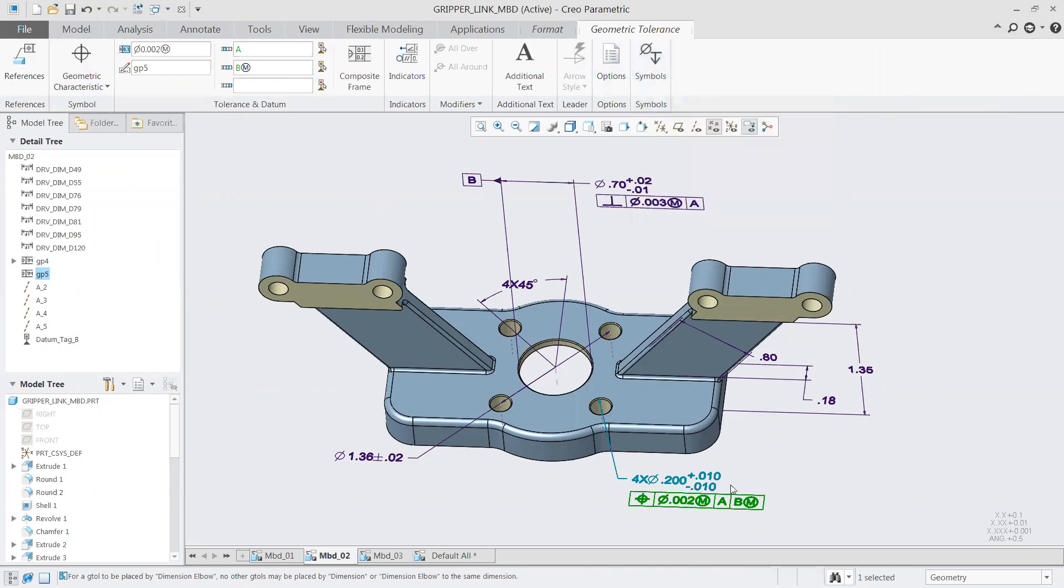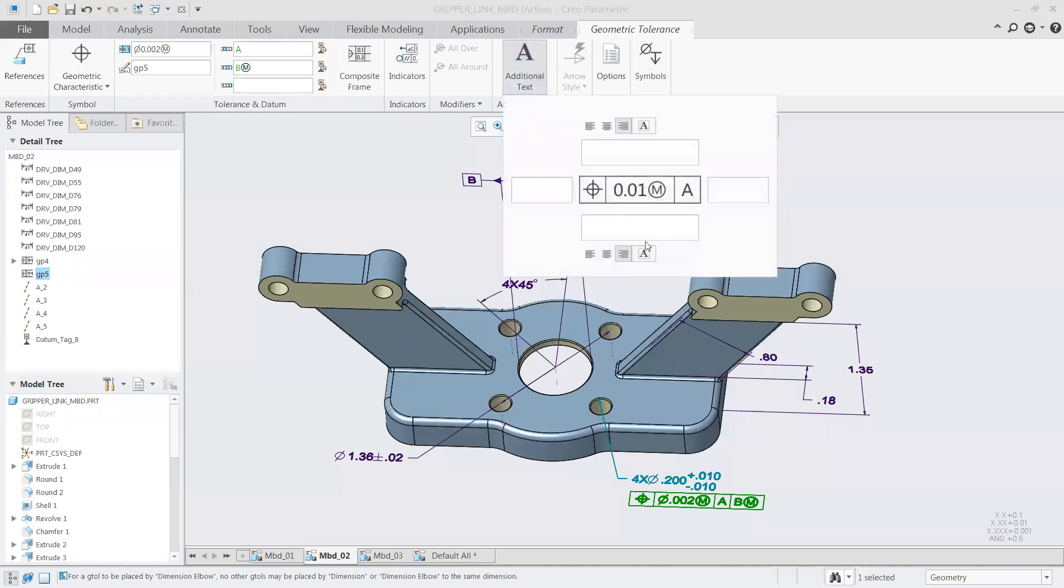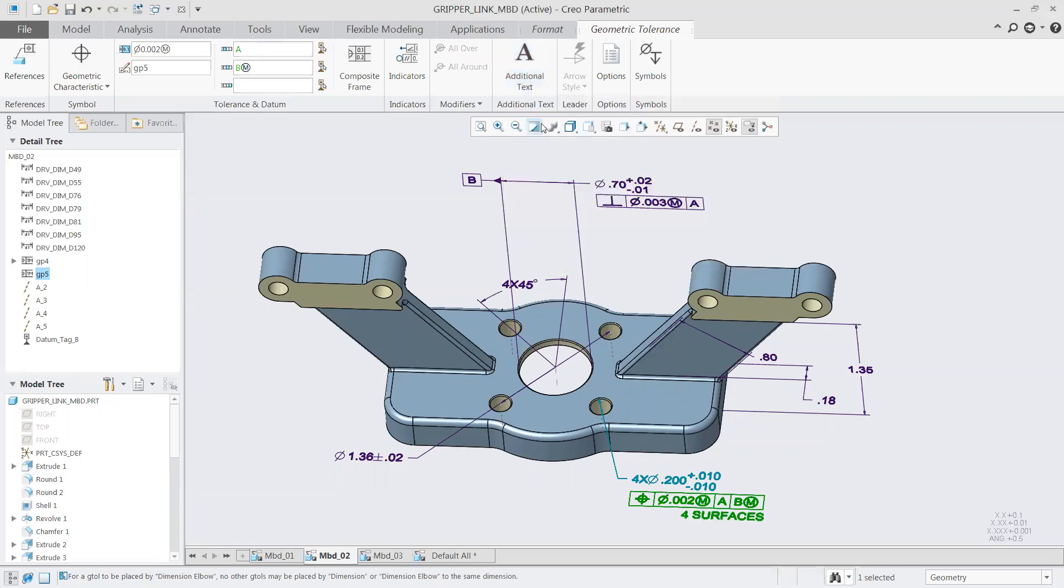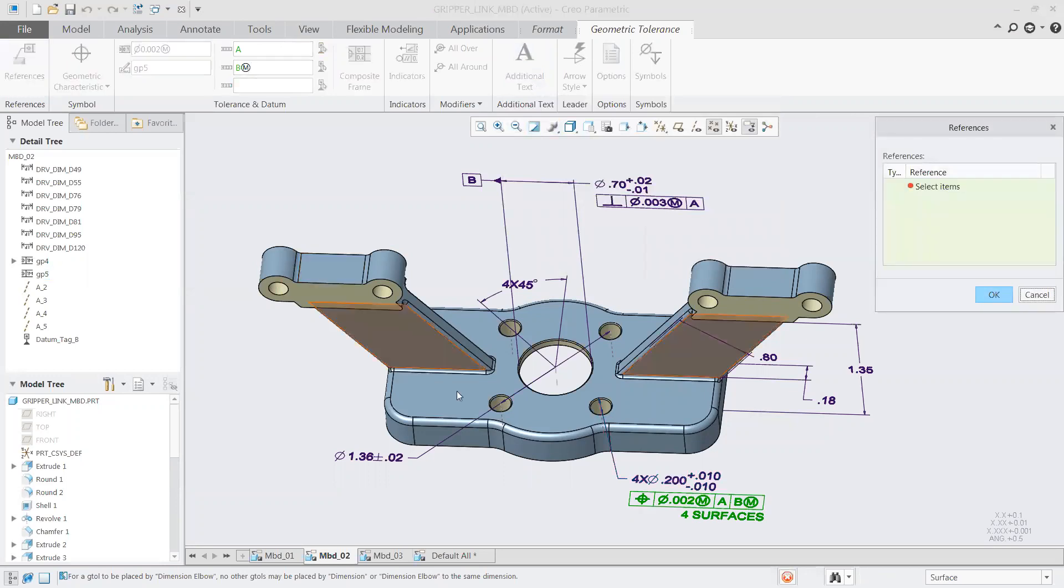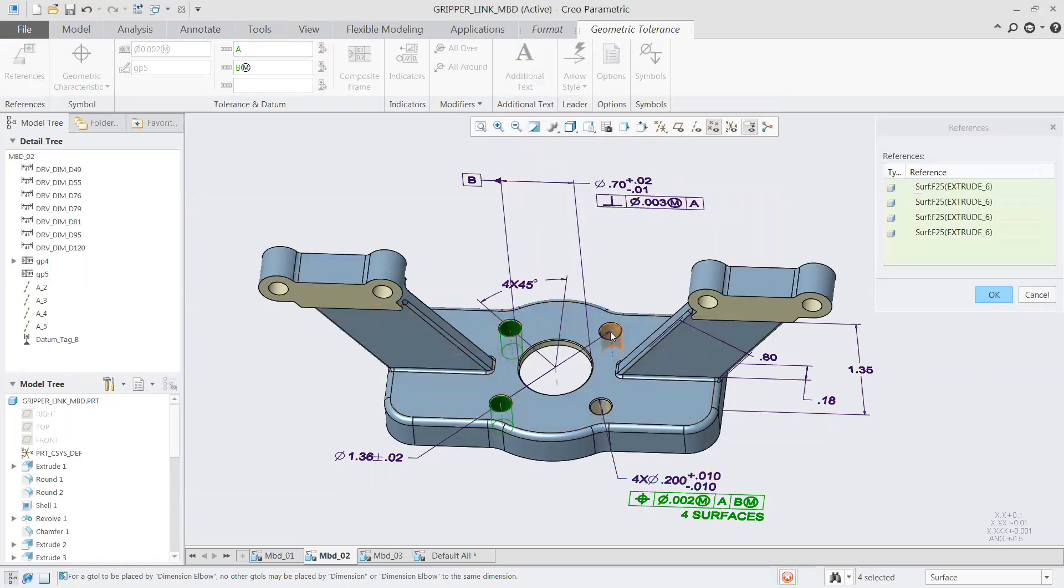We can simply put in whatever values we need, define which datum we want to reference, and everything's going to update for us. Very often in this process, you're going to need symbols as well. We add in our diameter symbol. We have a very full library of symbols. You could add in your favorites or most recently accessed ones as well. In this case, it might be a maximum material condition.